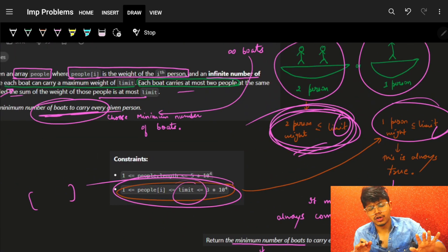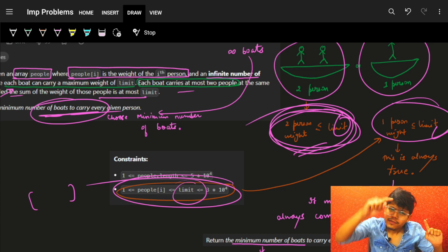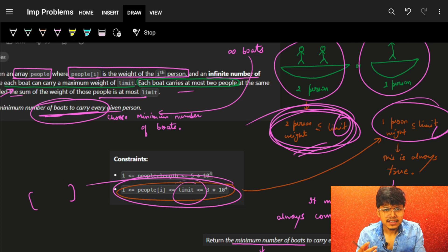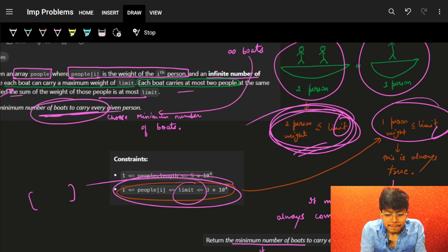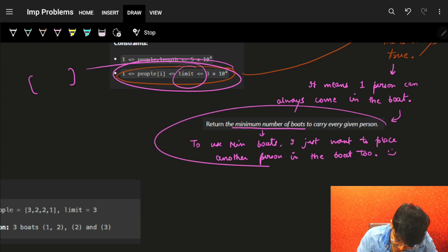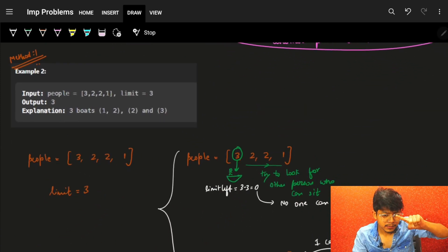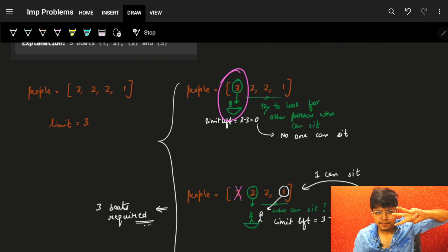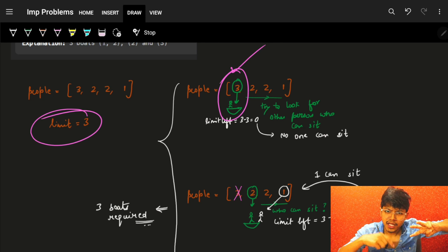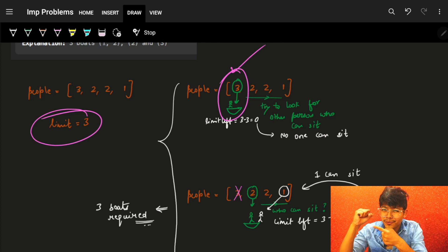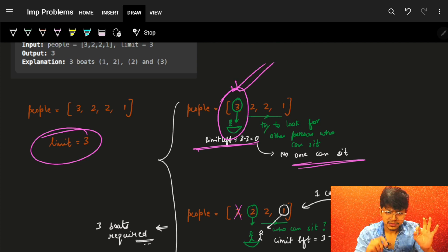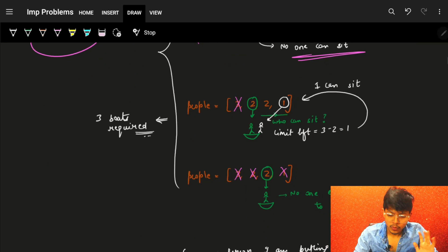In the worst case we can place every person in one boat. To optimize, we try placing two people on a boat to minimize the number of boats used. For example, if I'm standing at a person of weight 3 and the limit is 3, the limit left after placing them is 0 — no one else can join, so that person goes alone.